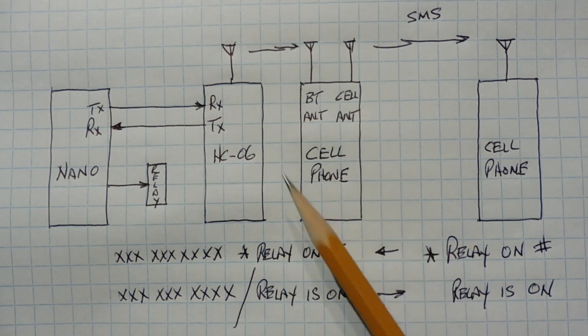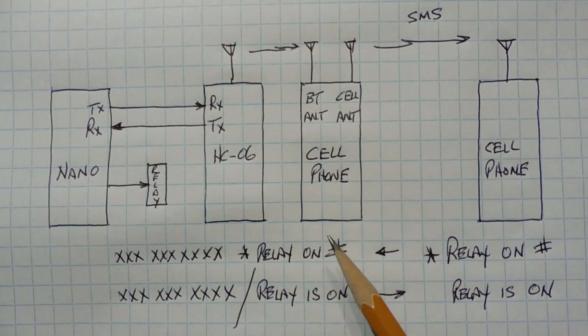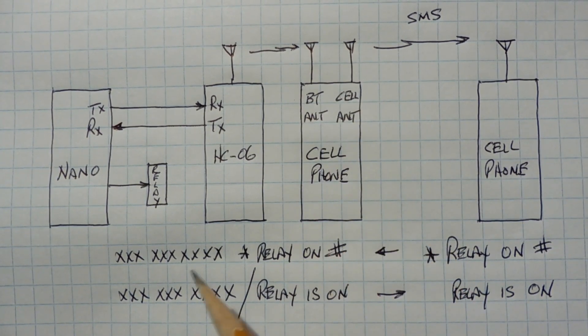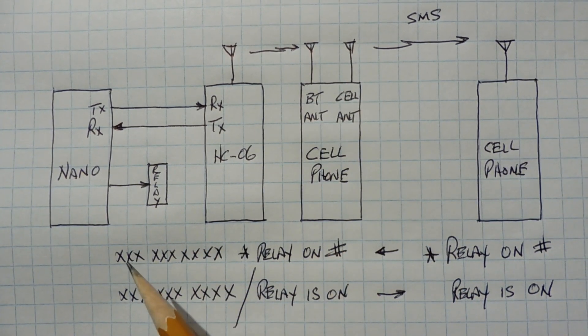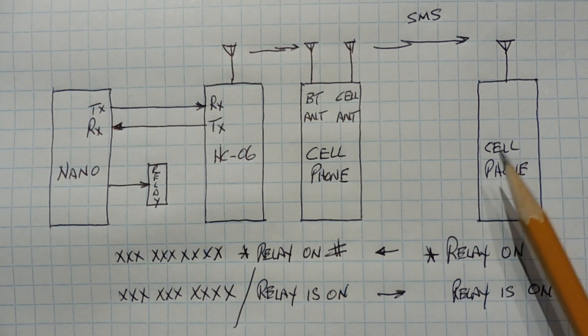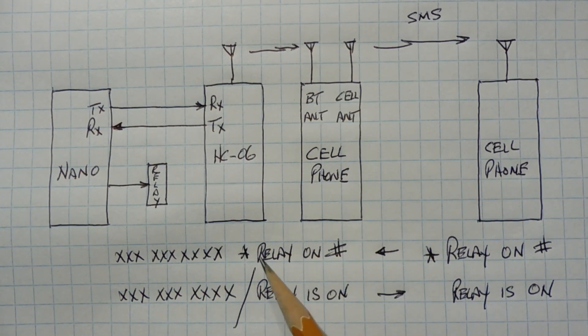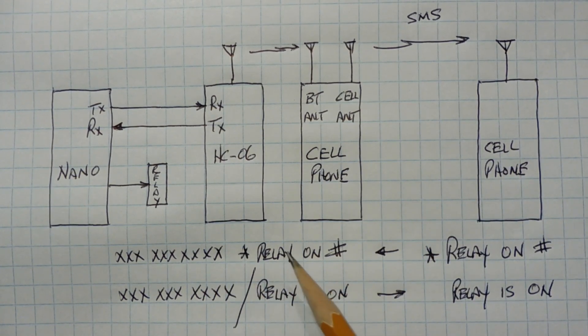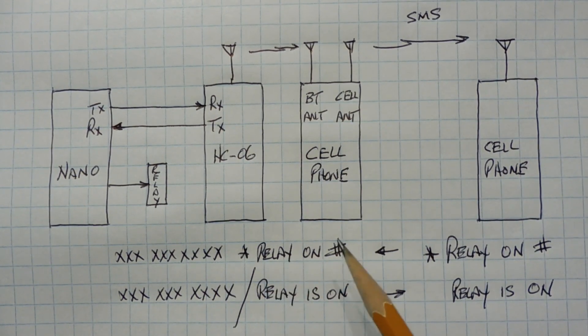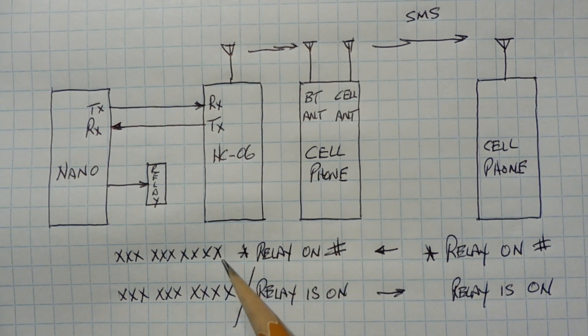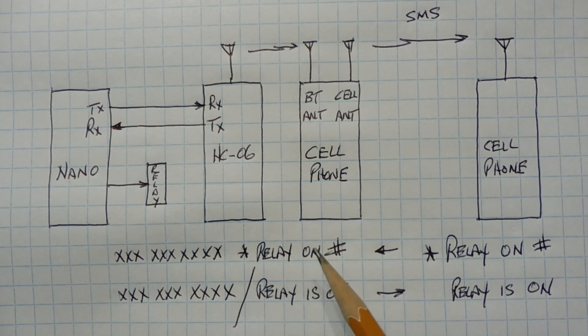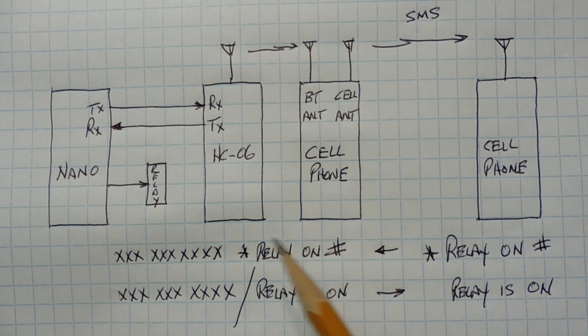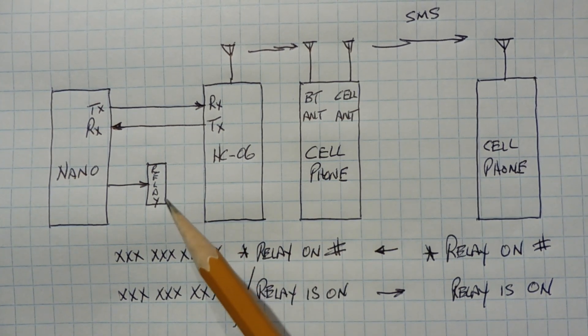Now when this cell phone detects it, it will send this string to the Nano. It will send the 10-digit phone number of this cell phone, plus the text relay on with the delimiters, and when the Nano detects the relay on with the delimiters, it will turn on the relay.